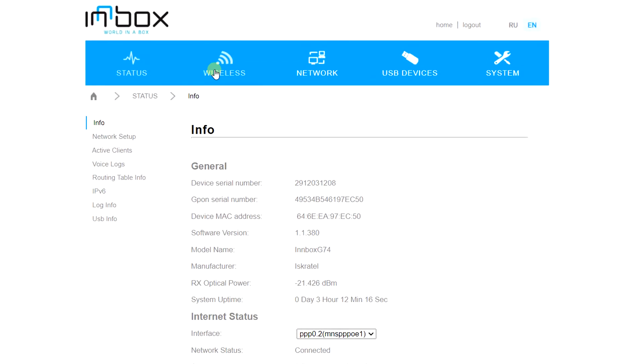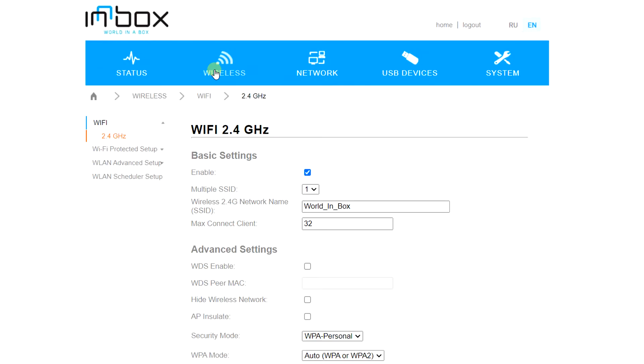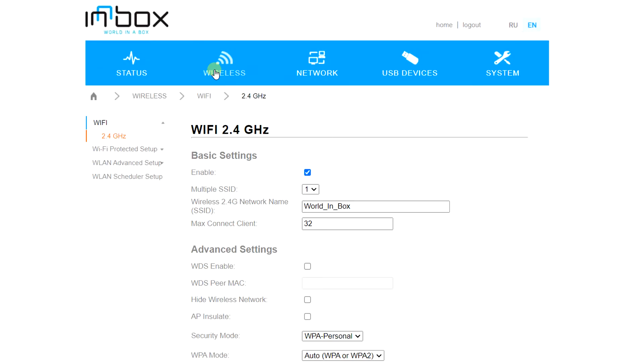Click wireless. Click Wi-Fi protected setup 2.4G.